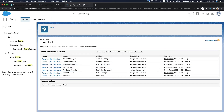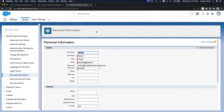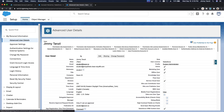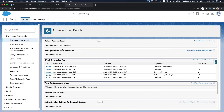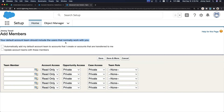To use Account Teams, click on your user icon and go to Settings, then Advanced User Details, where you'll find Default Account Teams. Right now there are no default account teams. Your default account team should include the users that normally work with you. The options let you automatically add your default account team to accounts you create or accounts transferred to you.